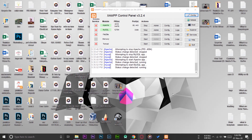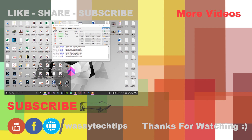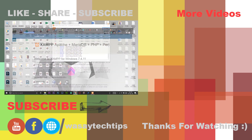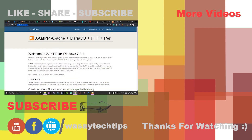This is the easiest way to change the default browser of your XAMPP server. If you liked this video, please give it a thumbs up. If you have any questions, write them in the comment section below. If you haven't subscribed to my channel, please do so. Thank you for watching and stay safe.